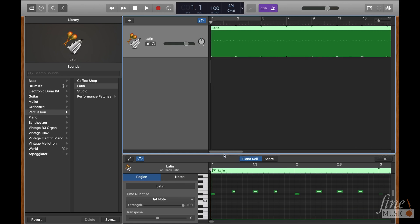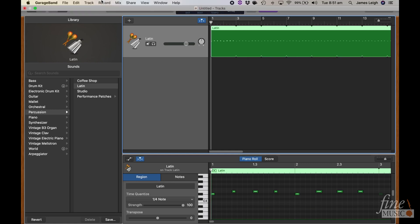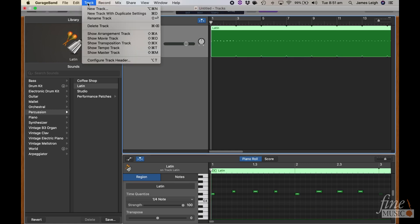As you're doing this, now's a good time to add an arrangement track to help keep track of each section of the piece, as you will be going through and making audio cues later. Navigate up to track, add arrangement track,